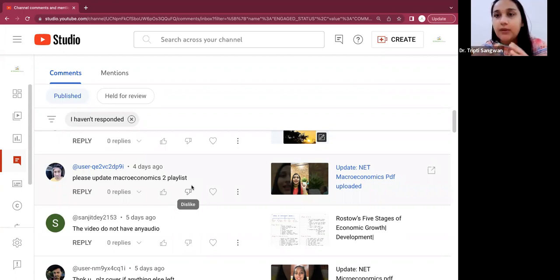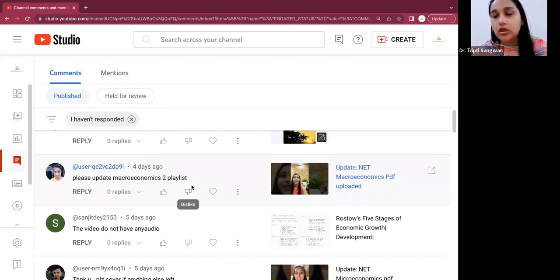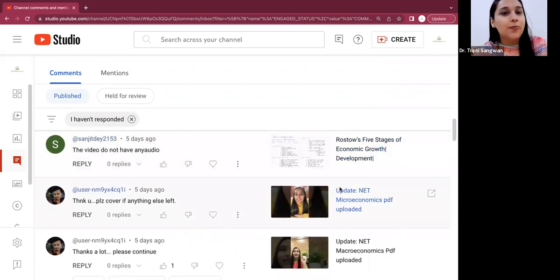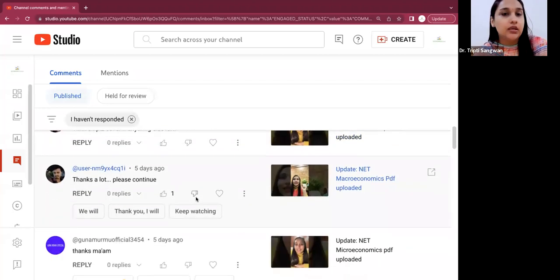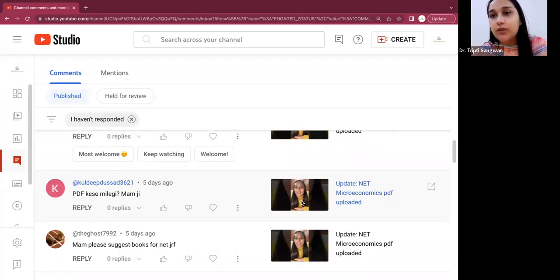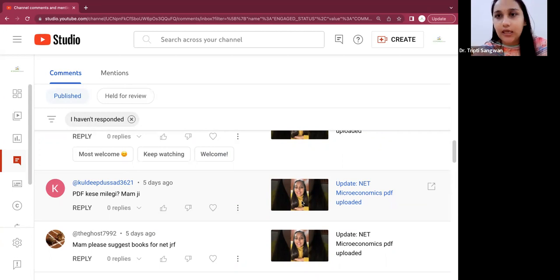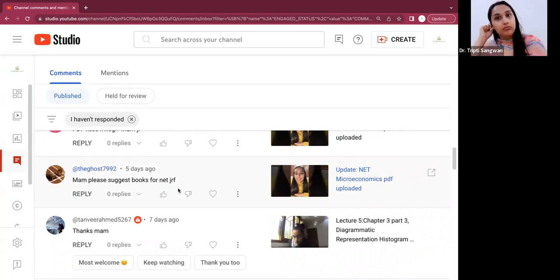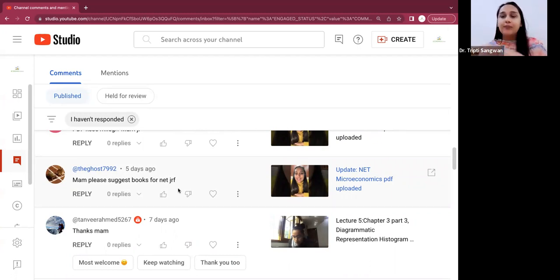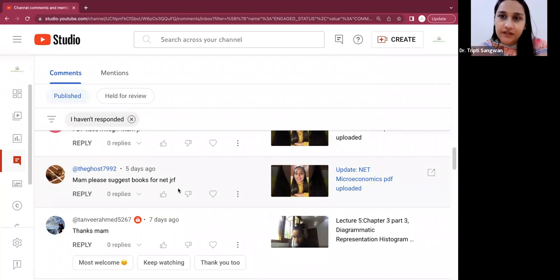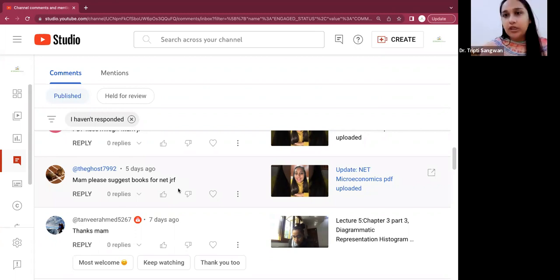So whatever topics are remaining, I will try to complete the coverage. Otherwise, I have already started macroeconomics topics. And whatever topics you require, you can let me know about macroeconomics topics and then we can cover those topics. Also, I'm planning that I will create a Google link so that you can actually comment and suggest which topics you want so that we can cover up those topics. Okay, yes, I know this video doesn't have any audio. Okay, cover if anything else left. Yes, I will. PDF how to get? Beta, whatever PDF I have uploaded for NET microeconomics or NET macroeconomics, those topics whose lectures are there. Please suggest book for NET JRF.